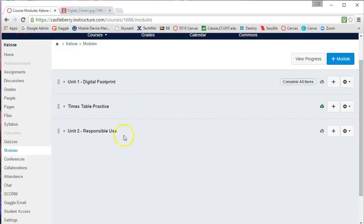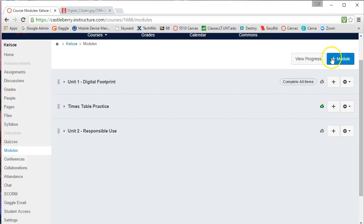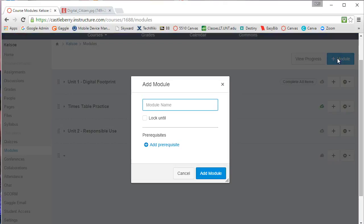Now let's look at how to add a new module that we can start putting components into. First, we're going to look in the top right-hand corner and click on the add module button, and we're going to name the module.